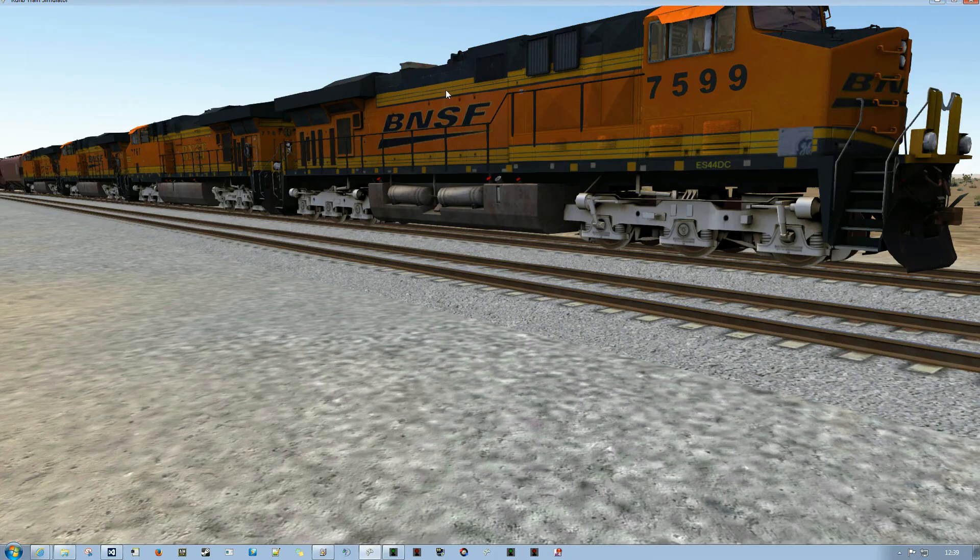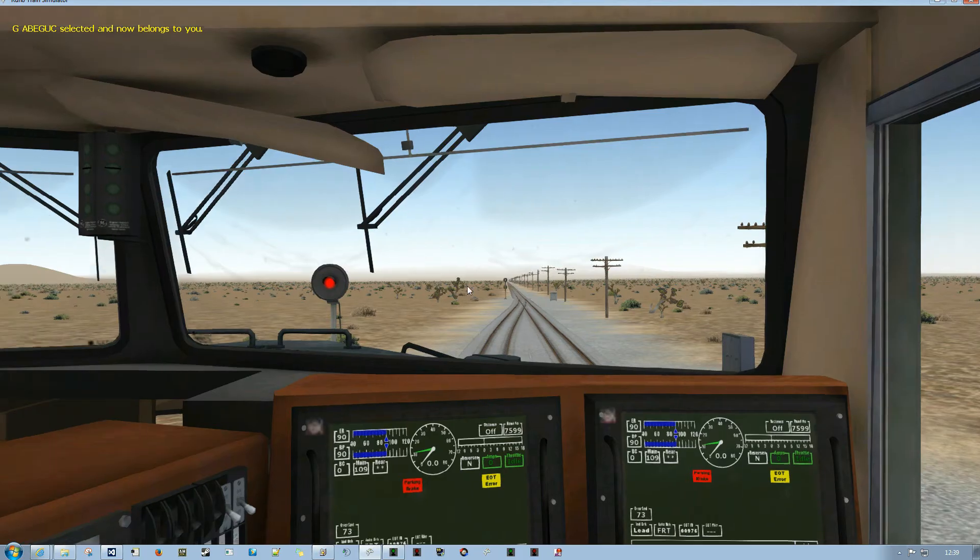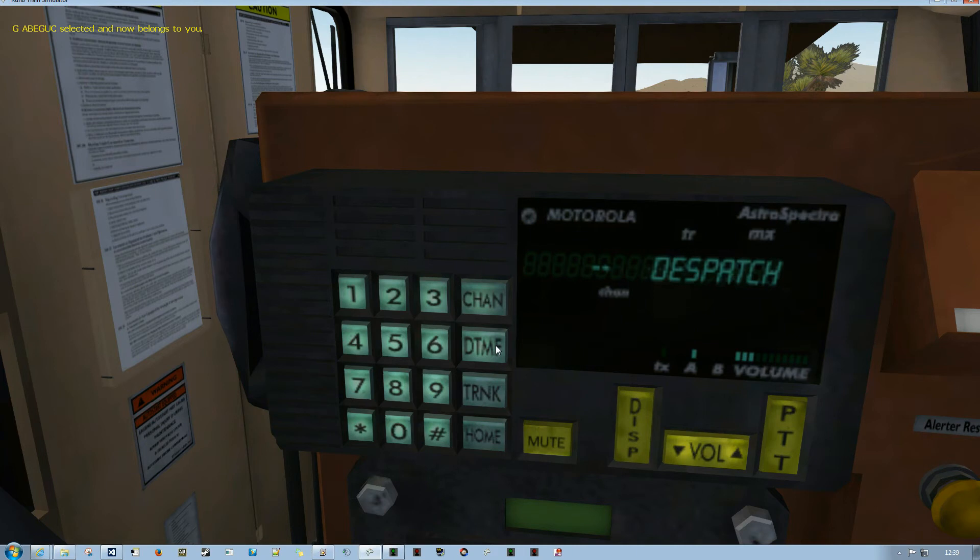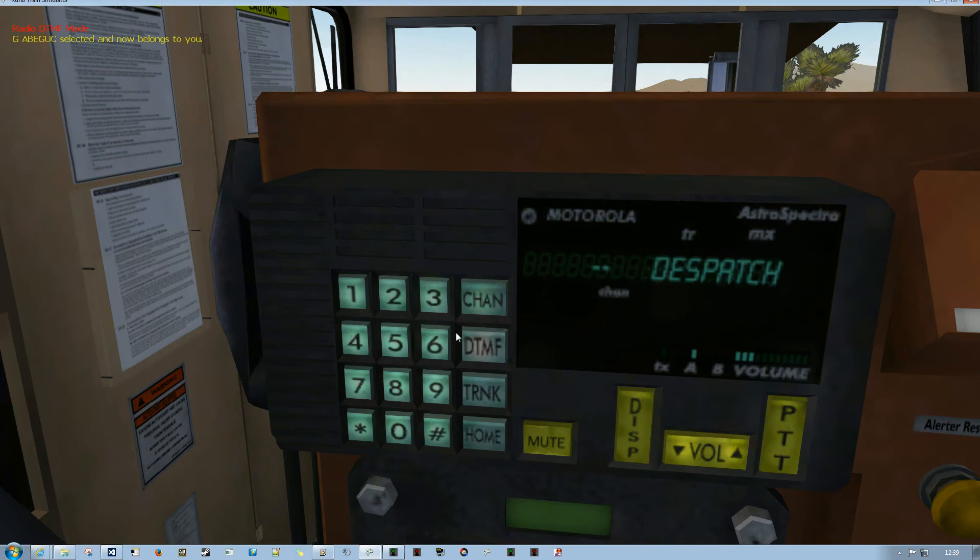So if I grab the train here, jump into the cab and we look at the radio. The way you tone the dispatcher is first of all put the radio into DTMF mode, clicking this DTMF button and you'll see that the button has a slight red highlight once it's activated. And you'll see up here the text telling you that you're in DTMF mode.